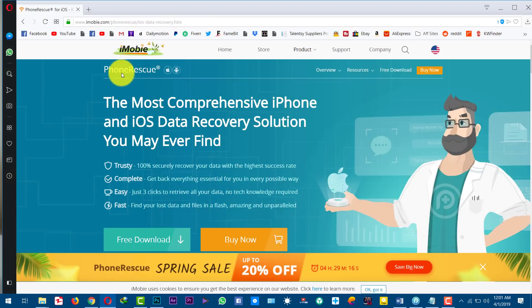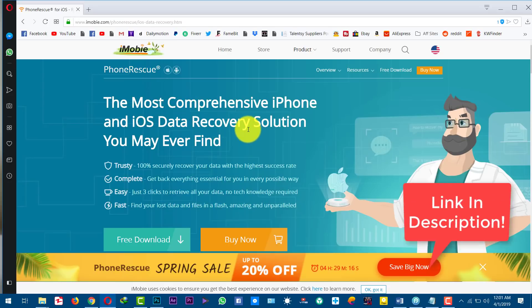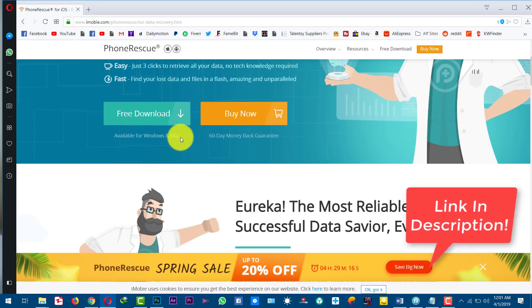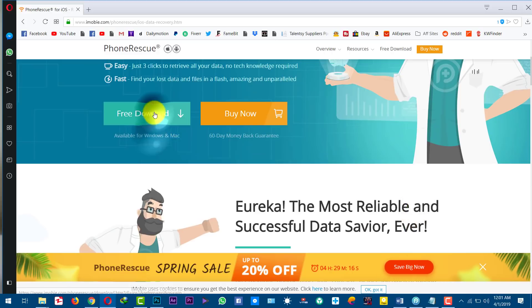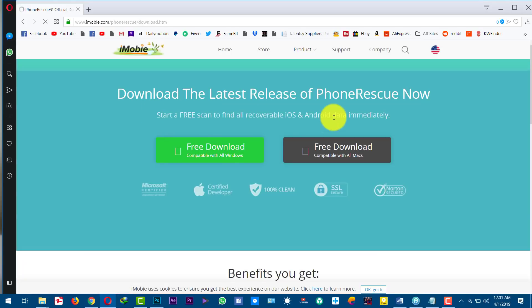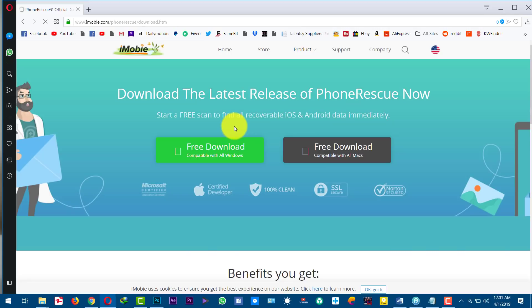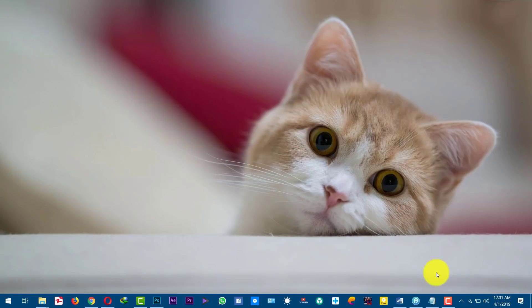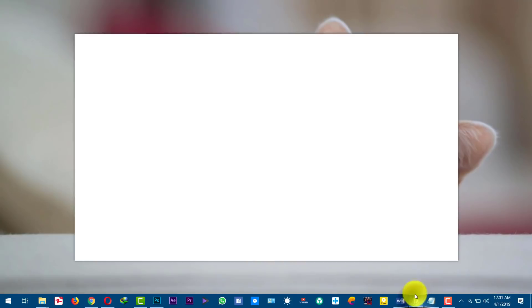The software is called iMobie PhoneRescue. You can get the software from the link in the description below. The software is also available for Mac users, so just go ahead, download and install the software on your computer — the link will be right in the description below.